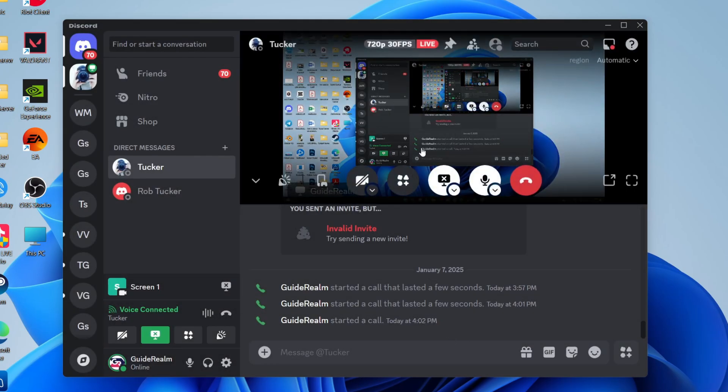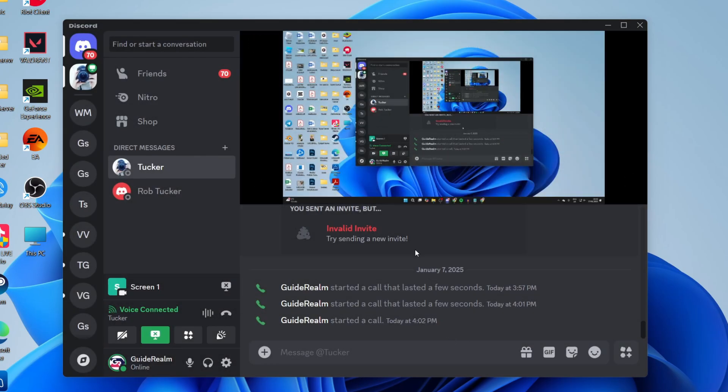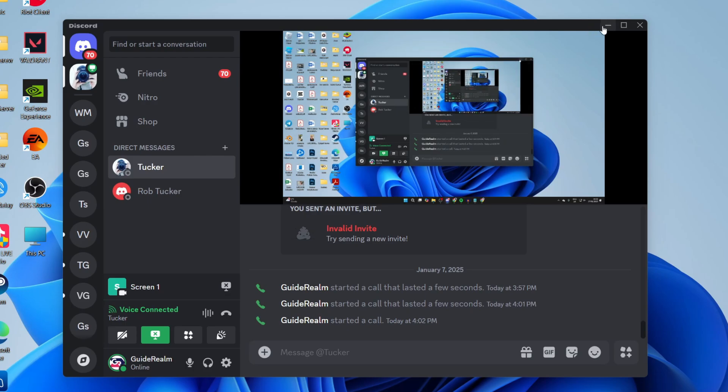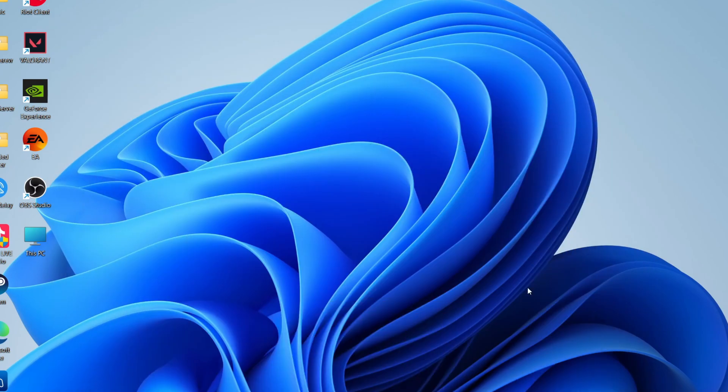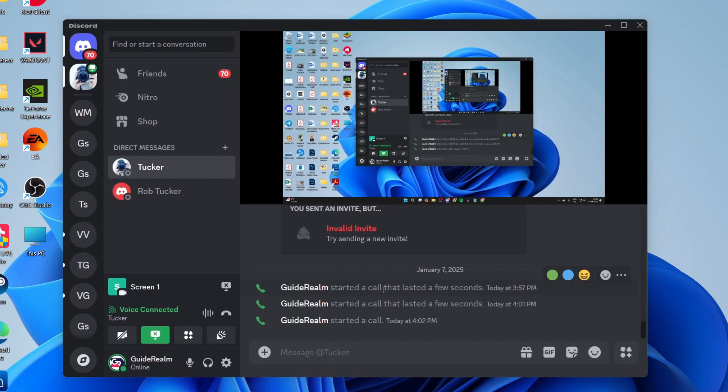And as you can see, there is the screen there. It is mirroring it, but I could minimize Discord or when I start doing other things, then it won't be mirrored. It's that simple.